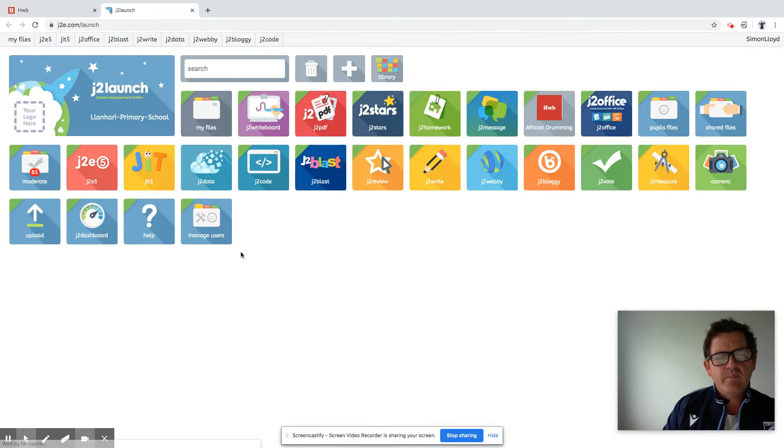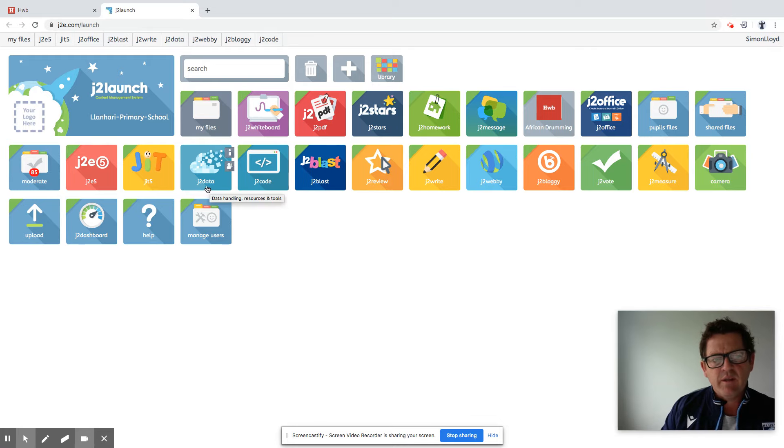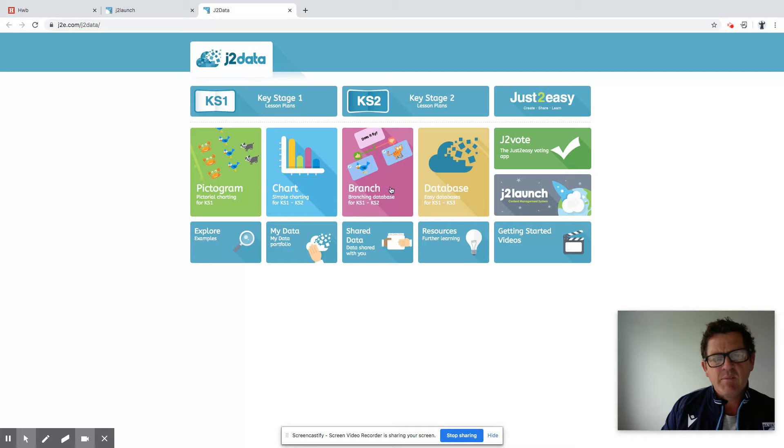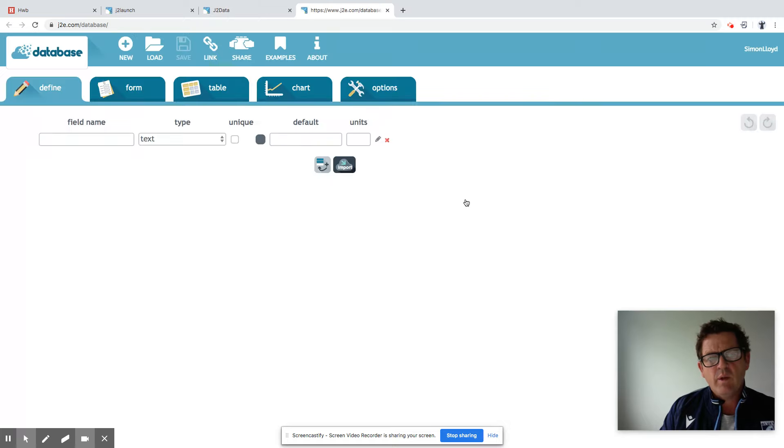we're working with data. So we'll go through to the application J2 data and then right up towards key stage one and key stage three, top end of key stage two really we're looking at here. We've got a database.